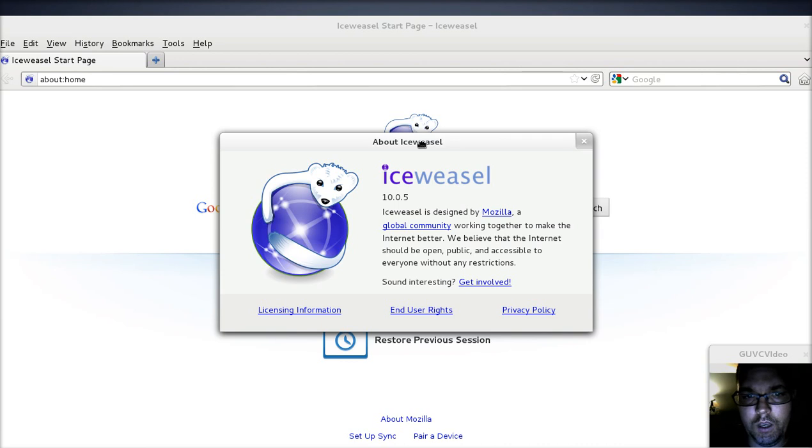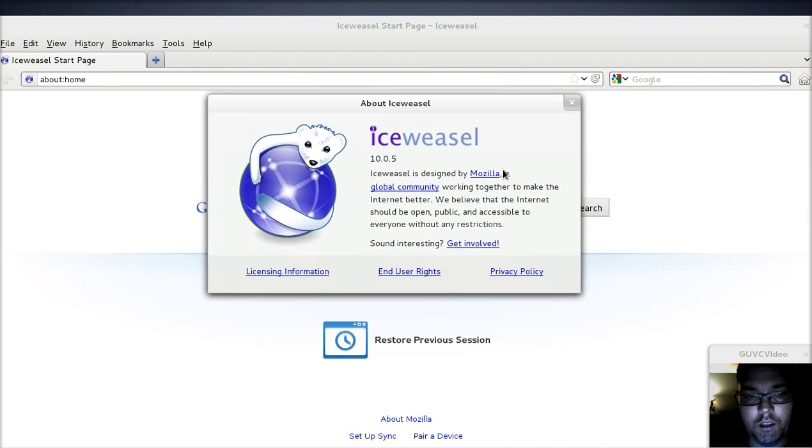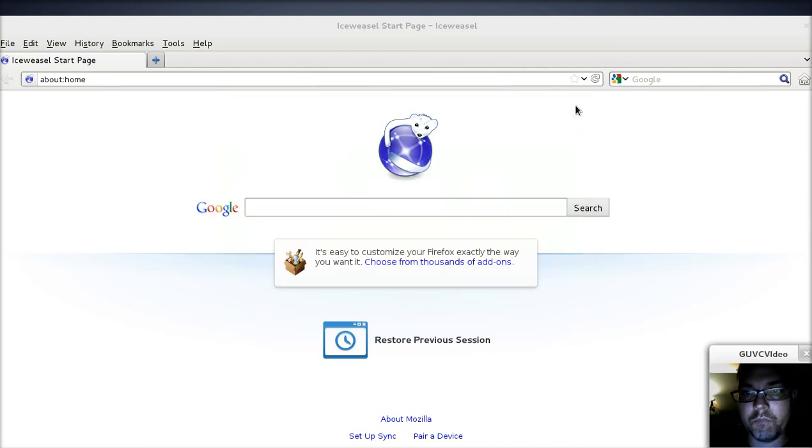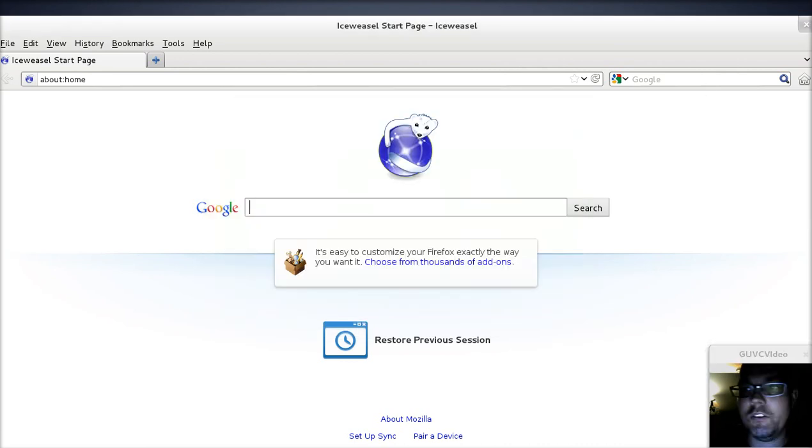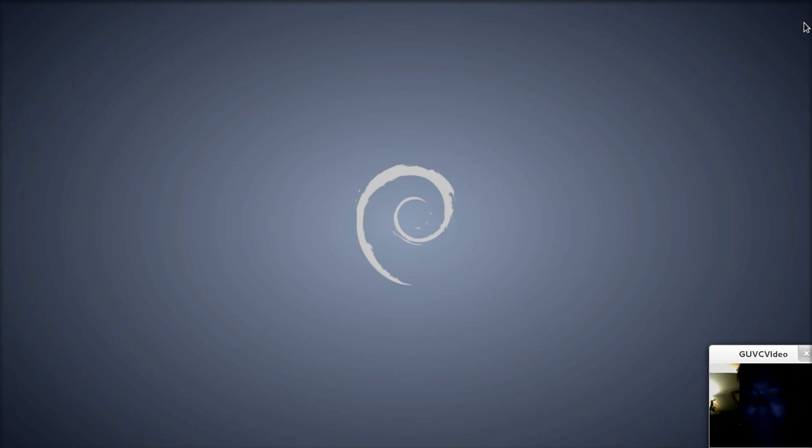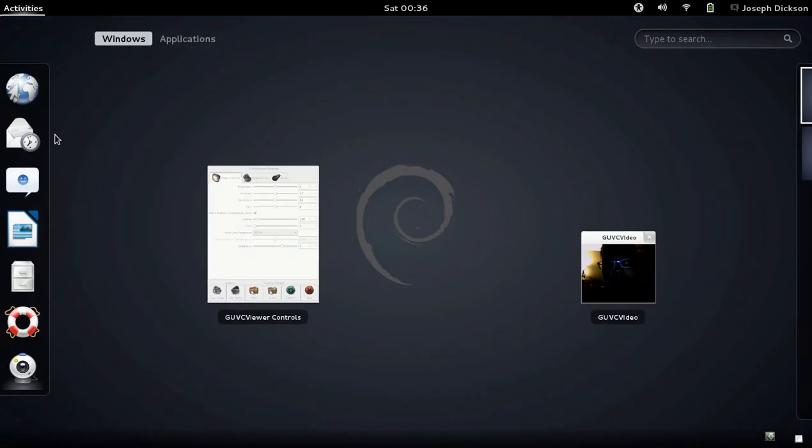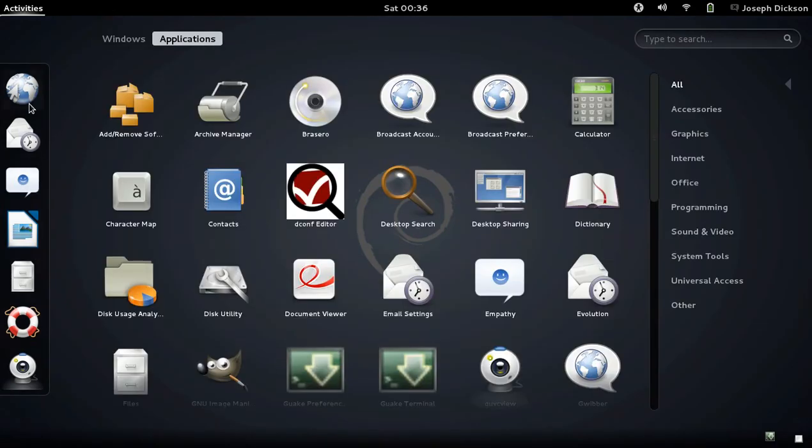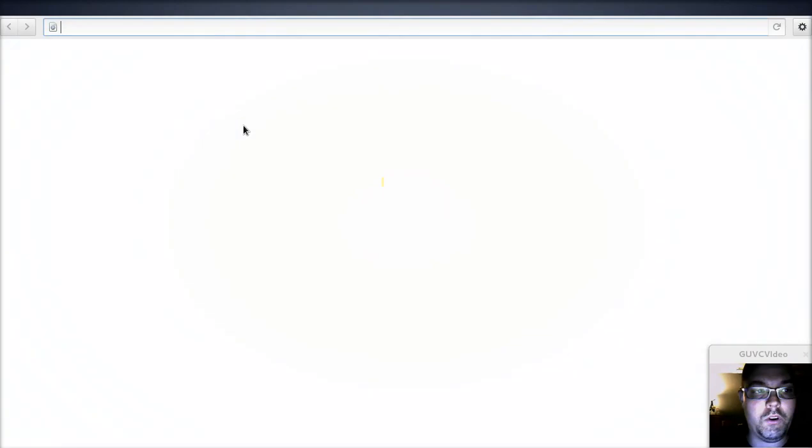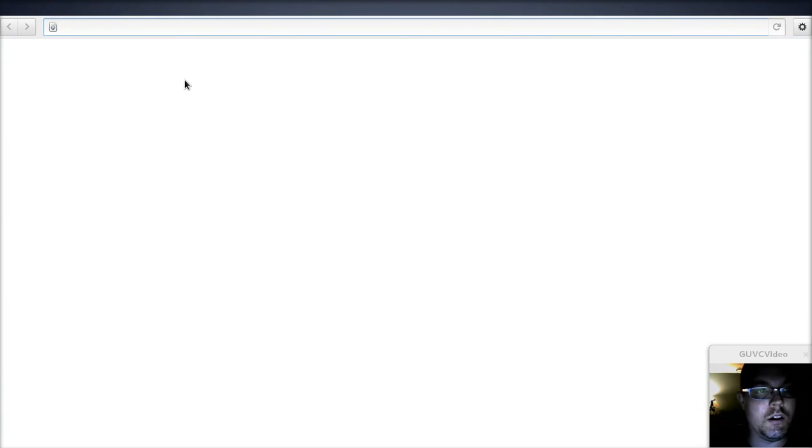It also comes with Iceweasel, which is the Firefox Mozilla browser, similar to Firefox. Just probably with different licensing.